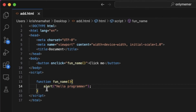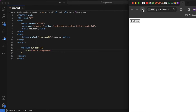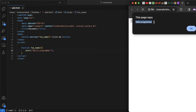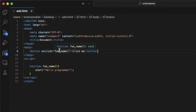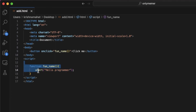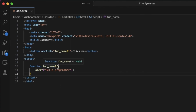Click refresh. Click the button. The function is called on click, and an alert prompt message appears saying 'hello programmer'. This is the basic structure of how we can use a function.